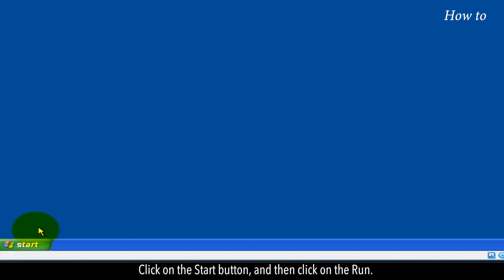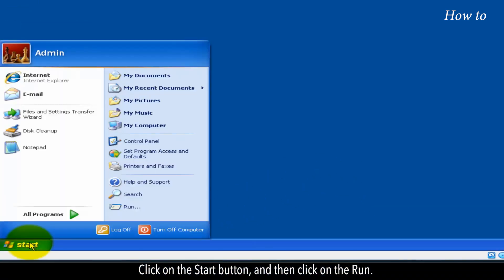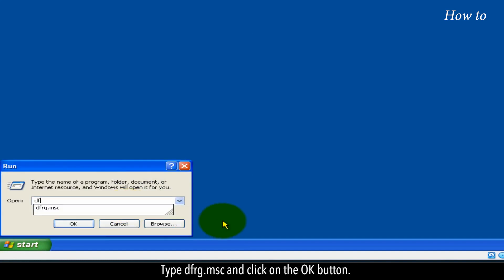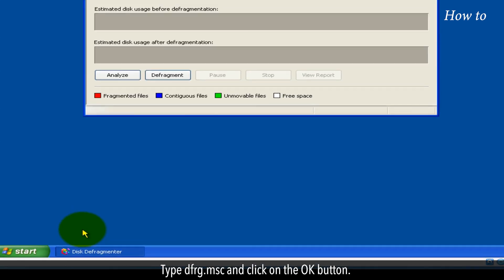Click on the start button and then click on the run. Type dfrg.msc and click on the OK button.